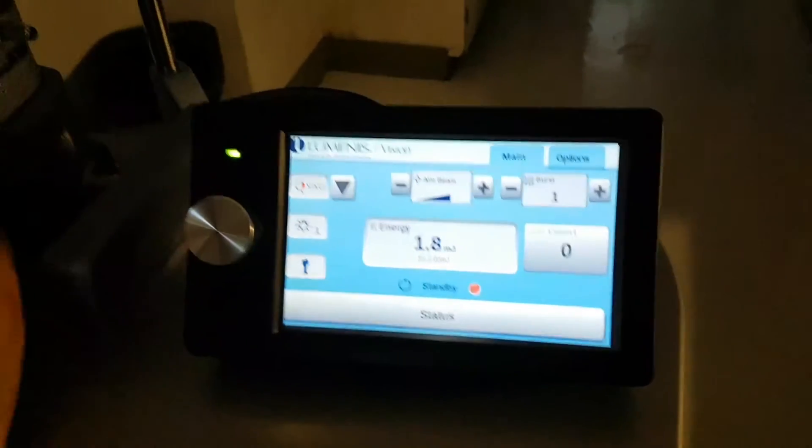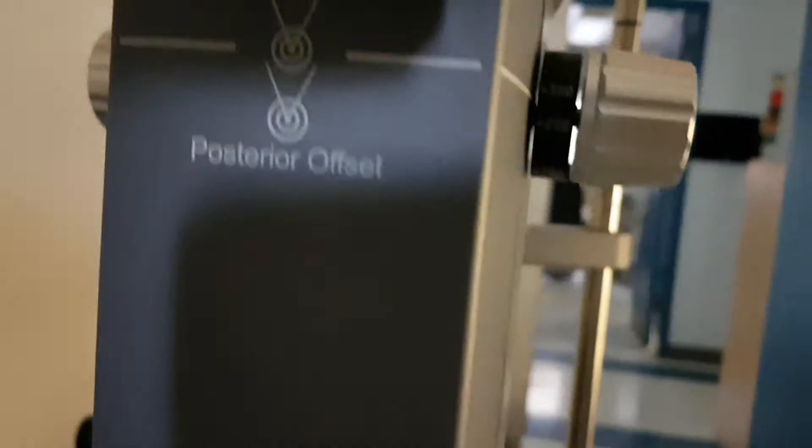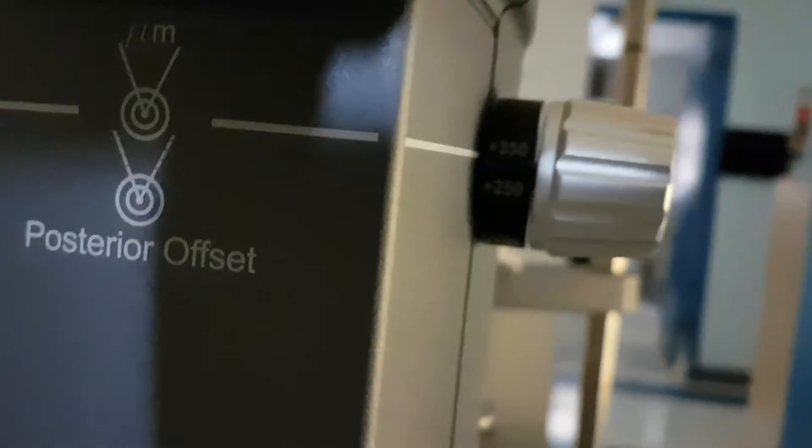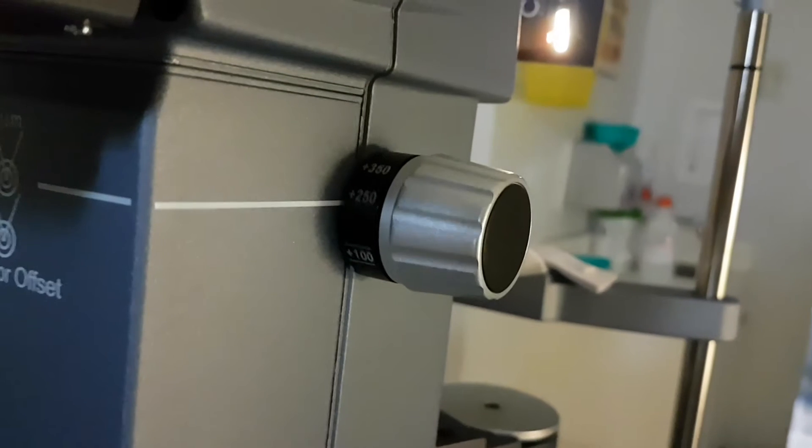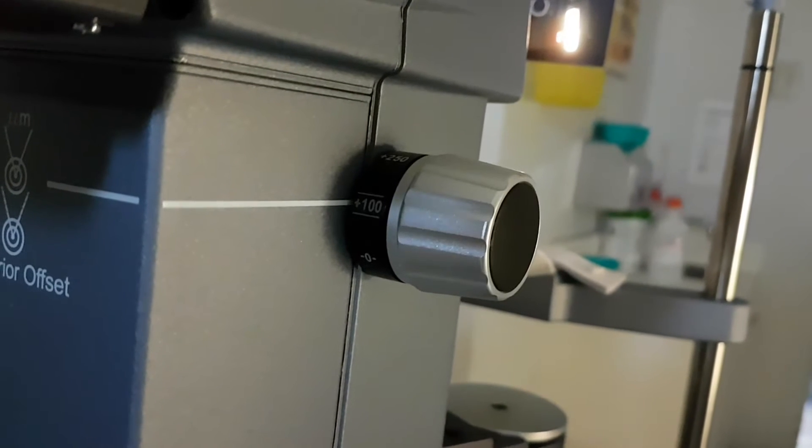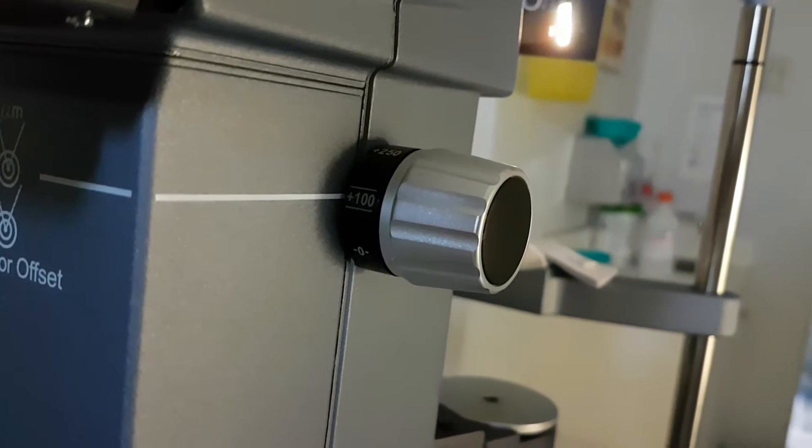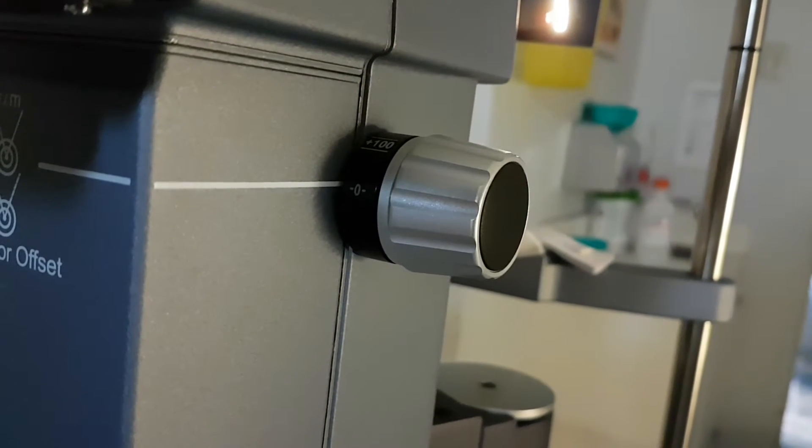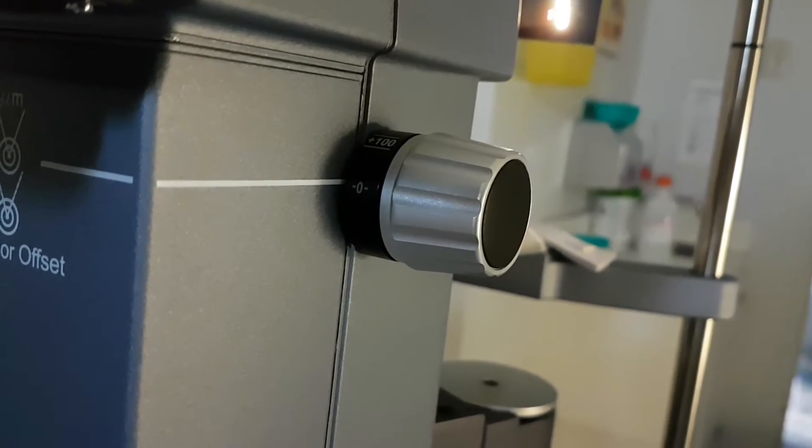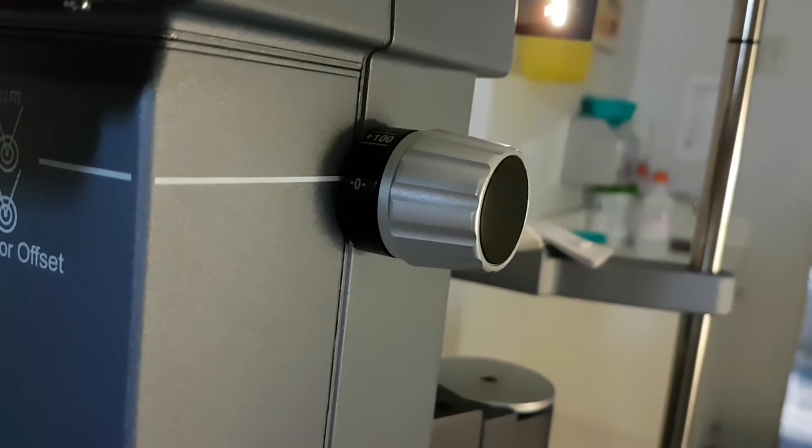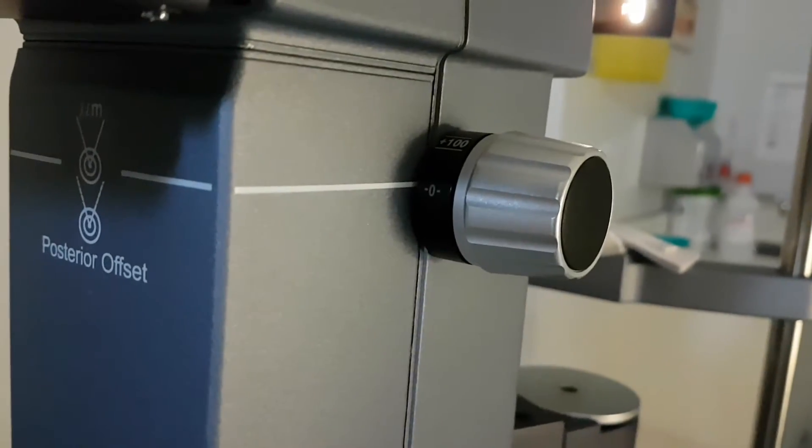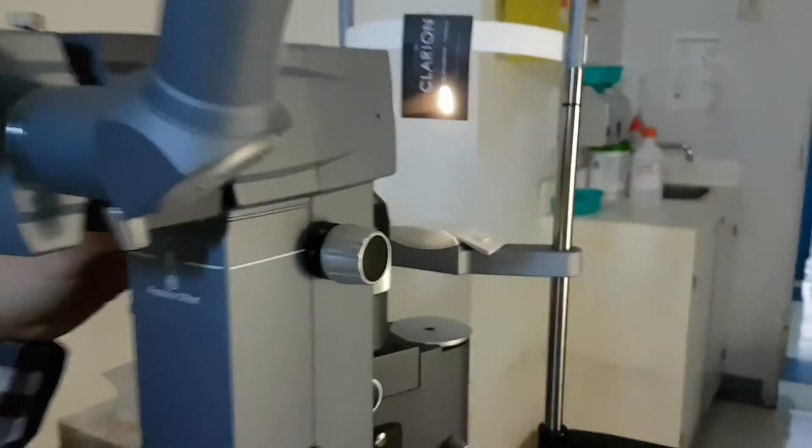Anterior and posterior offset right here. So this is now set at plus 350. We typically don't use an offset of more than 250, and most commonly used is plus 100. If you put it at zero, there is a safety posterior offset of 100 microns built in.